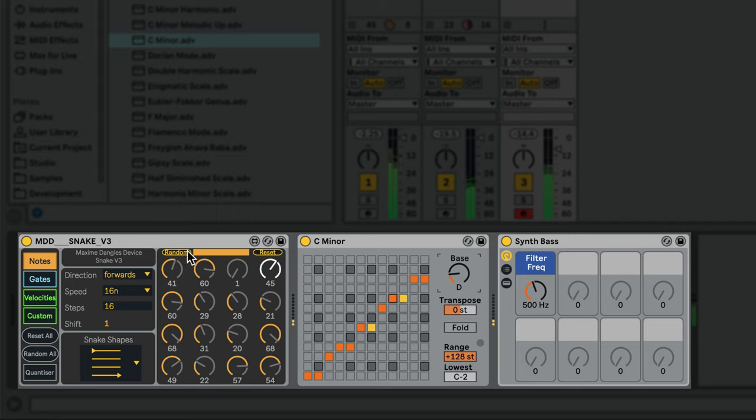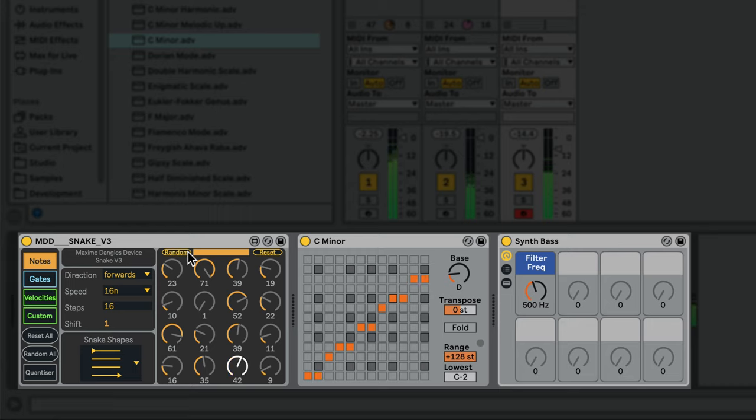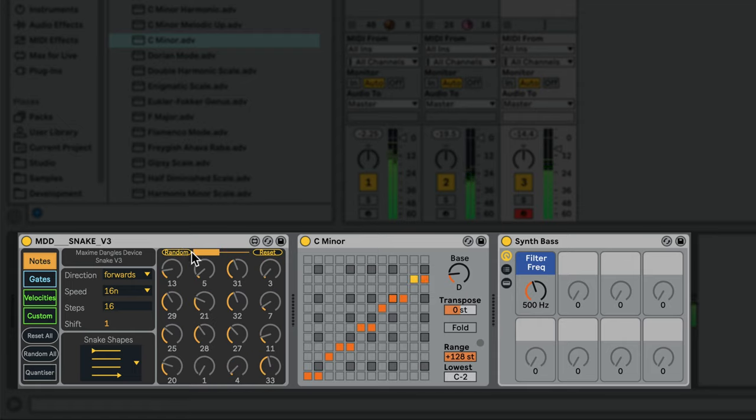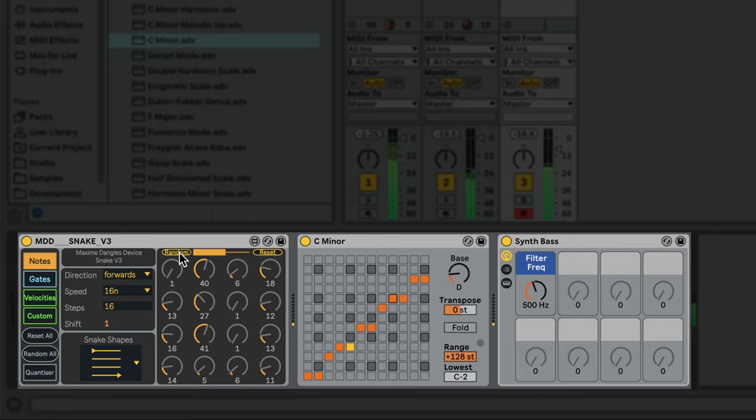You can restrict the range of randomization using the slider to the right of the random button. You can also randomize all four sequences at once using the Random All button.